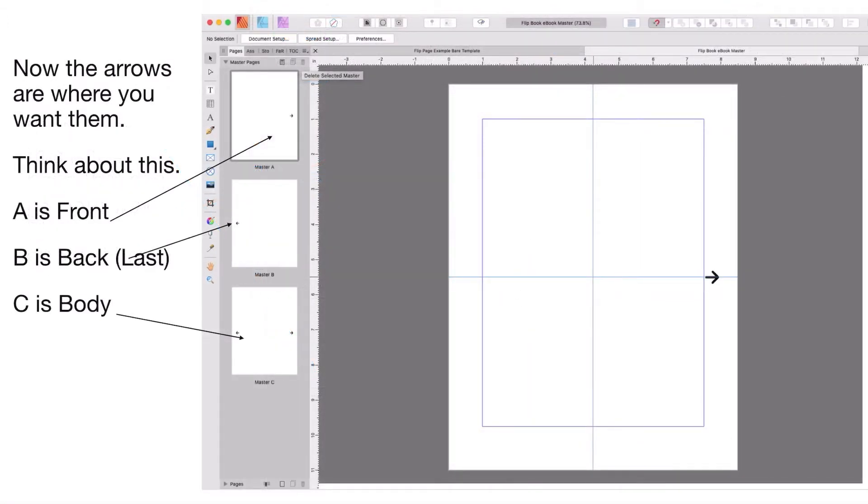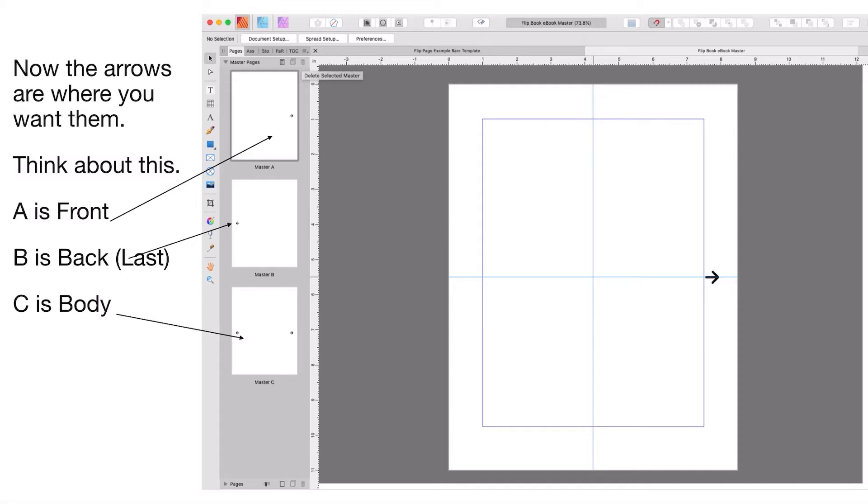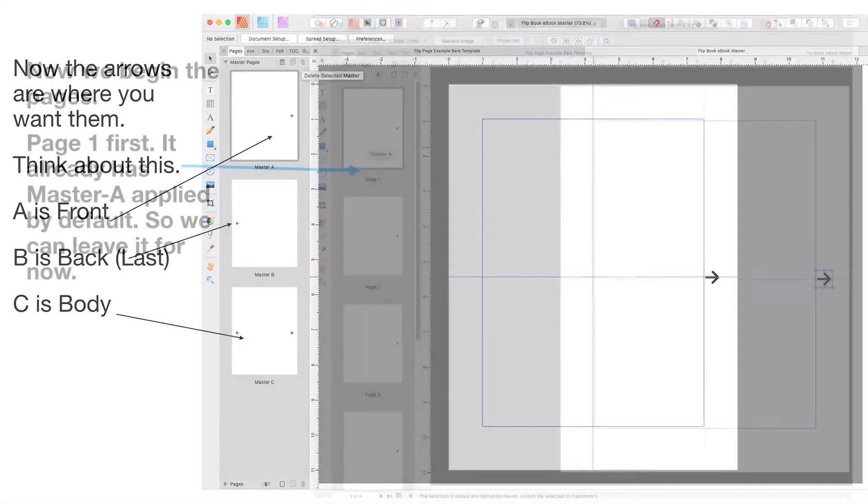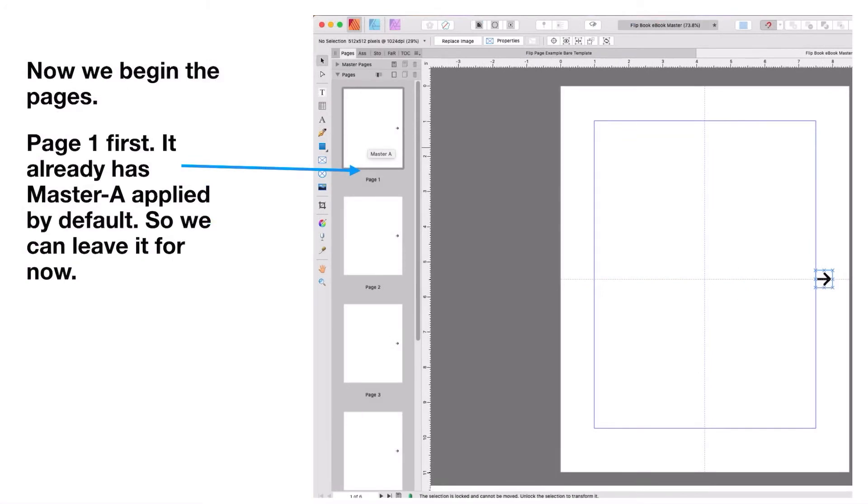Now the arrows are where you want them. Think about this: A is the front and you can just see the right facing arrow. Master B is the back page and you can just see the left facing arrow on the left hand edge of the page there. And C is the body of the book and you can see the left and right arrows in the master pages there.